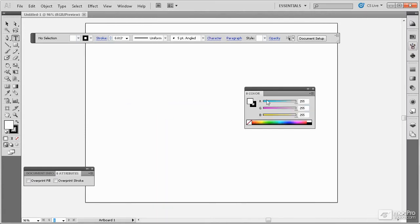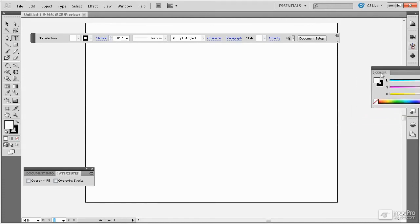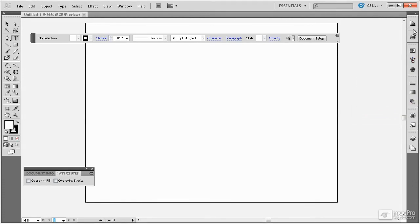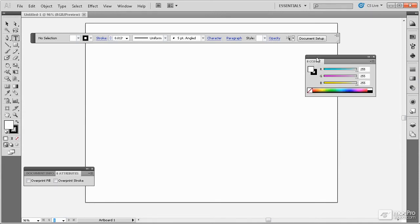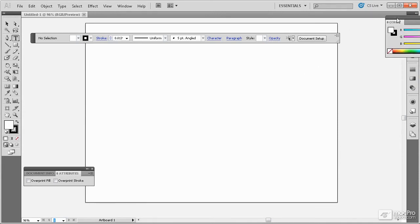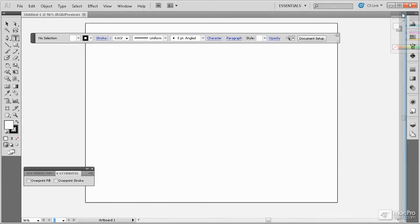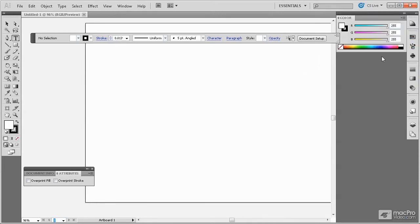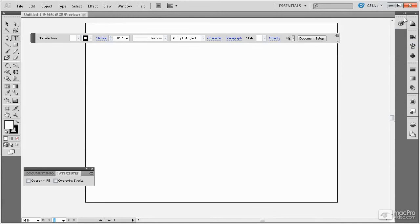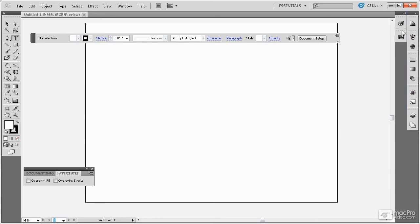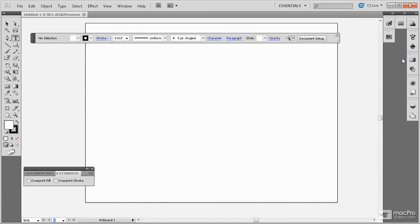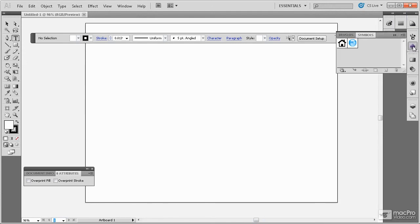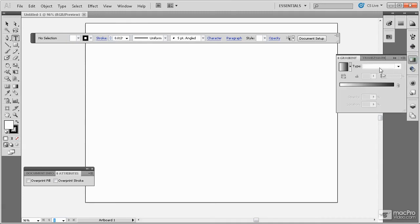Panels can also be redocked within the current panel bar or redocked within a new panel group like so. This gives you a lot of control over how the panels are positioned and how they are organized. Panels can be dragged from one group to another by looking for the blue highlighting to appear. You can also expand a single panel by simply clicking on its icon.